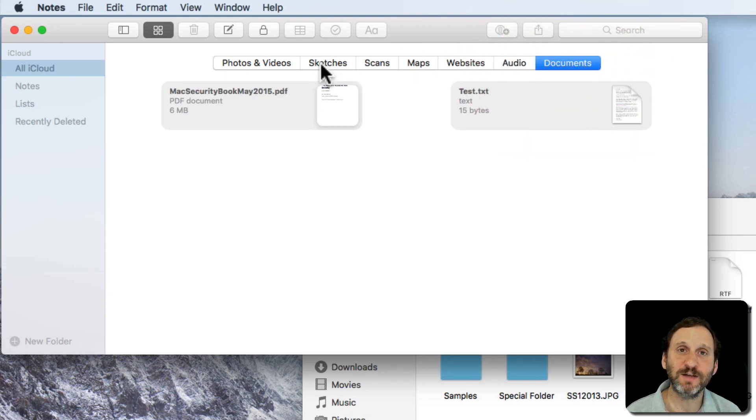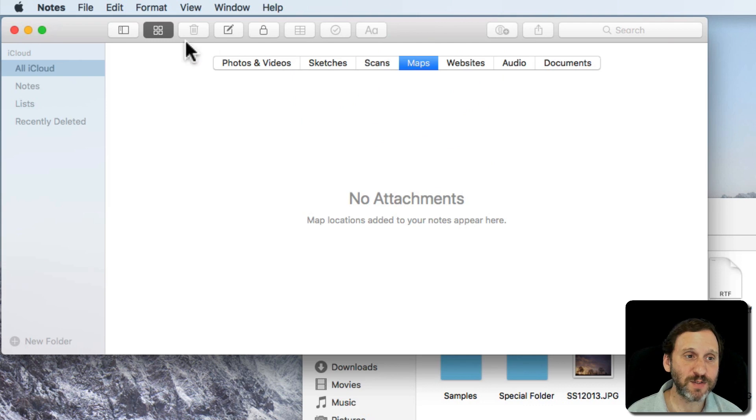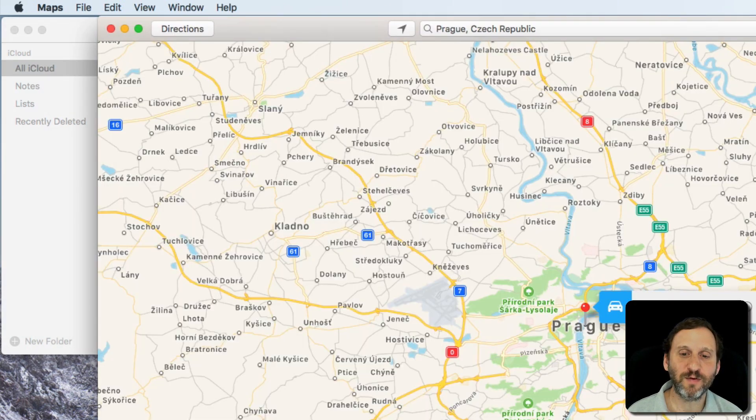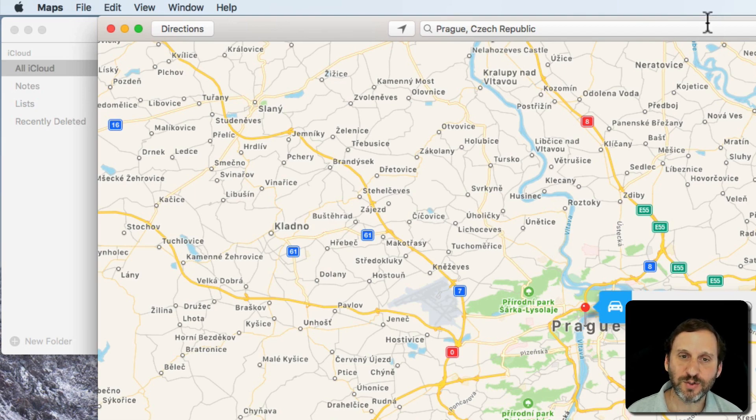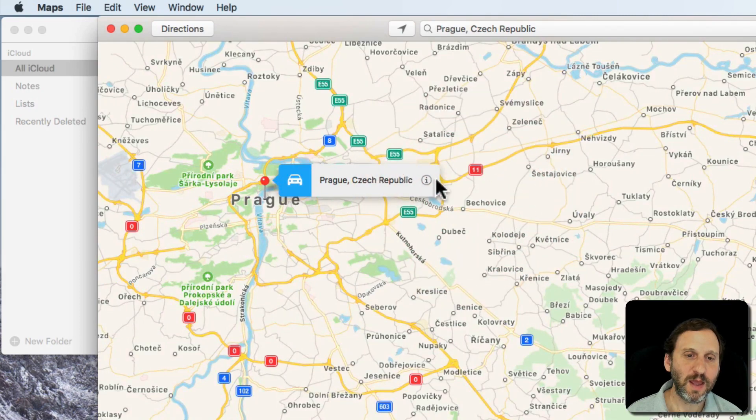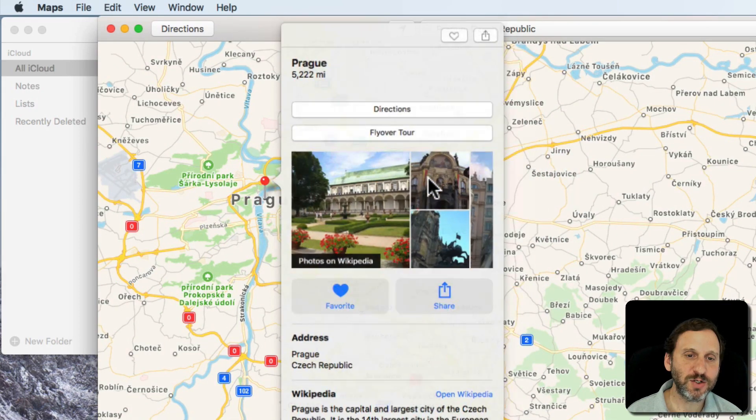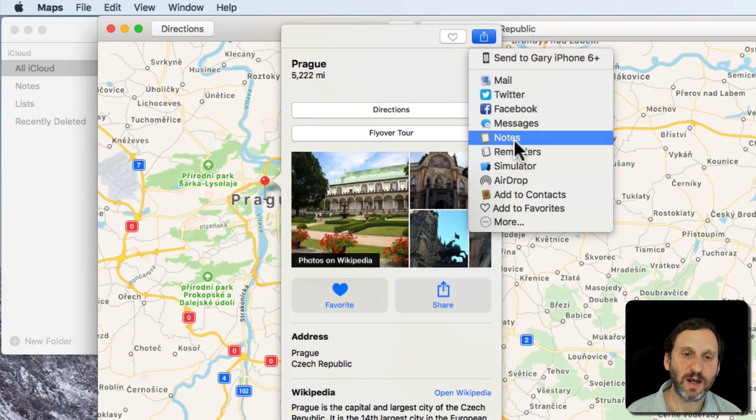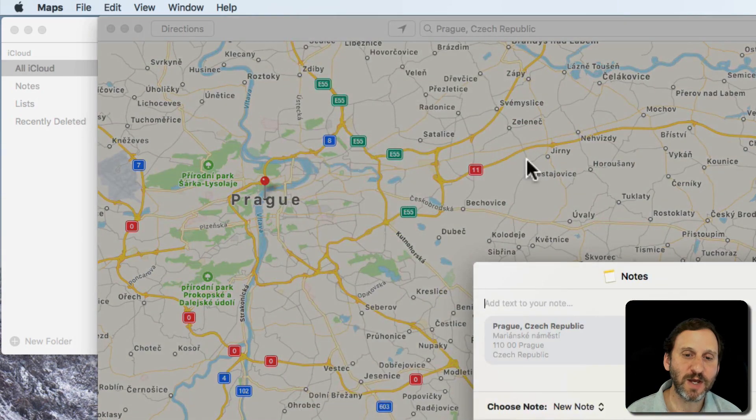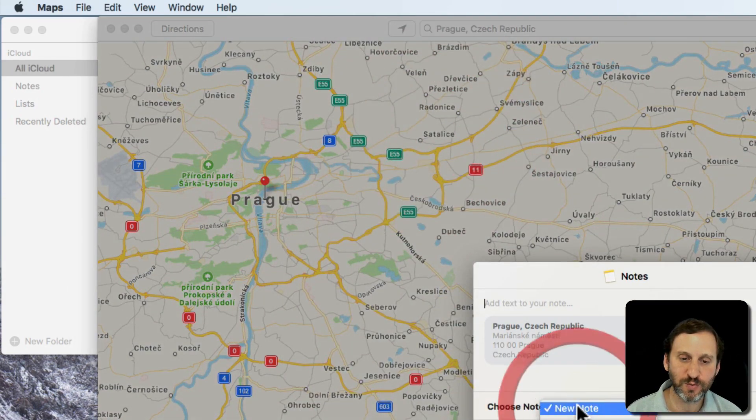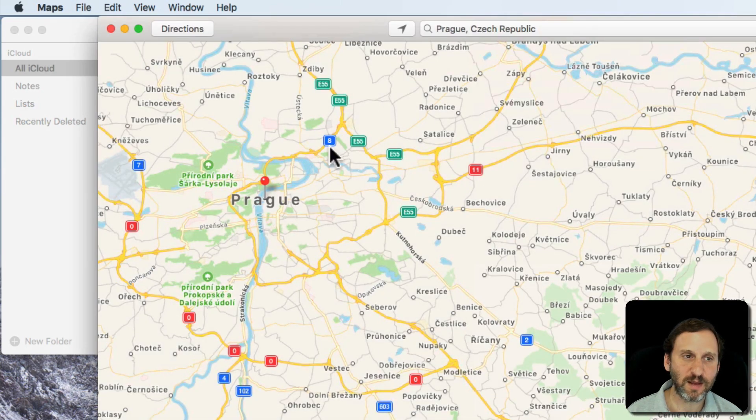For instance, Maps. So Maps are a little different. There's no real good drag and drop method for Maps. But if I go into the Maps app and I were to click on a location, I can share and I can share to notes and it even gives me the option then to choose which note. So I can say my test note and save.